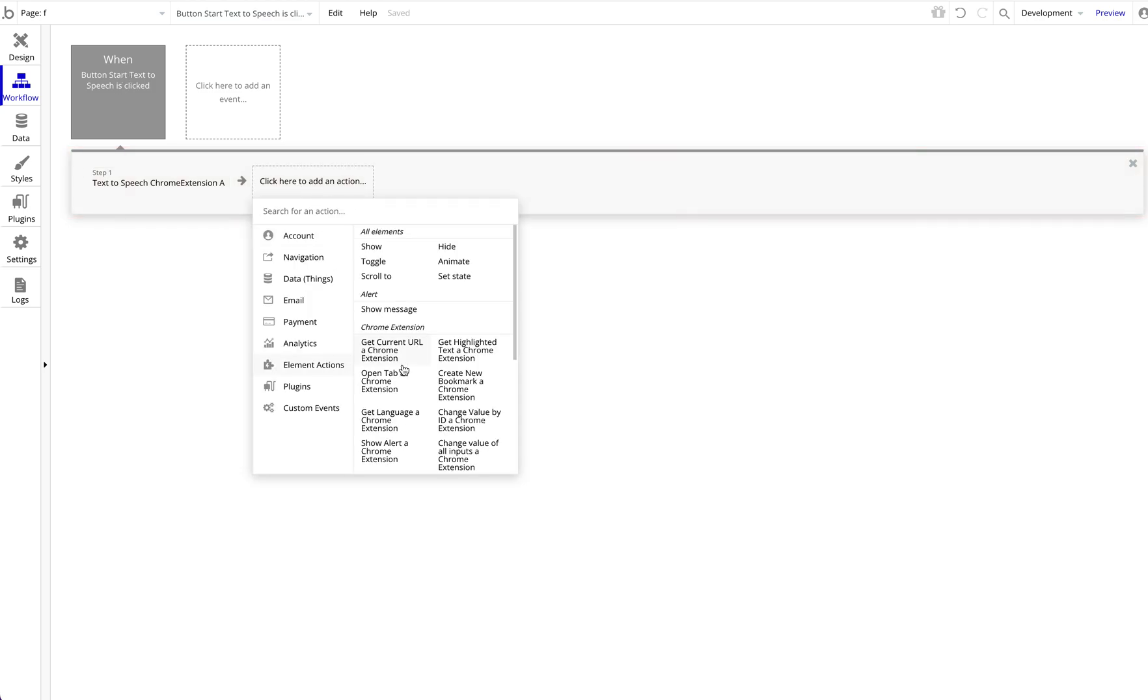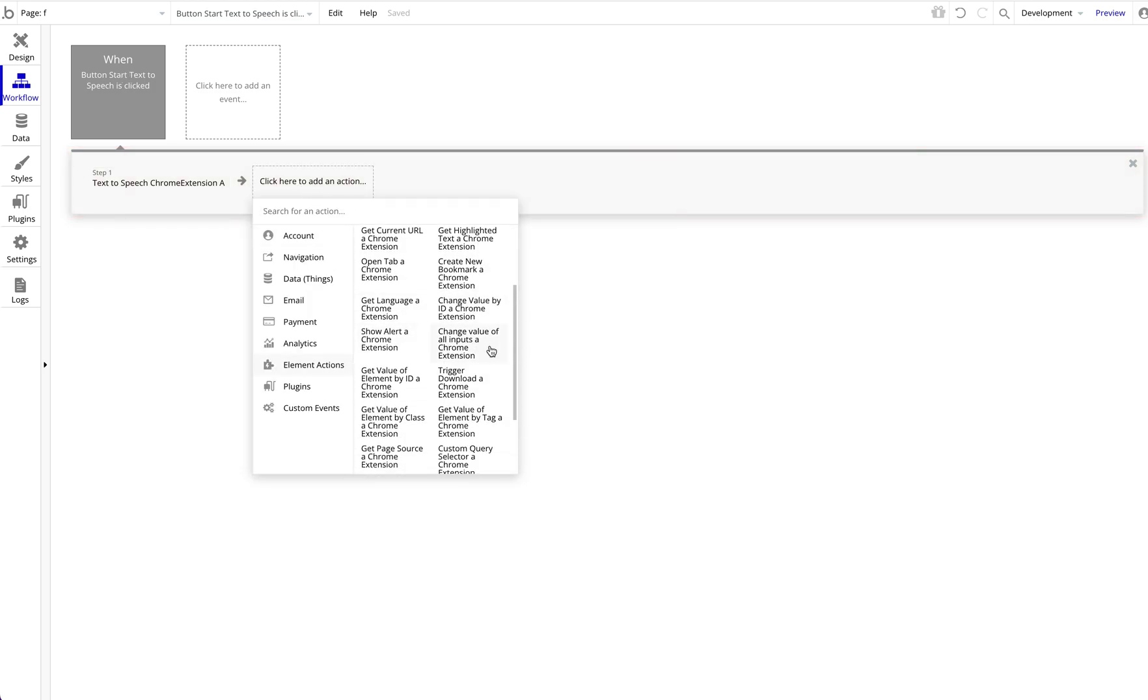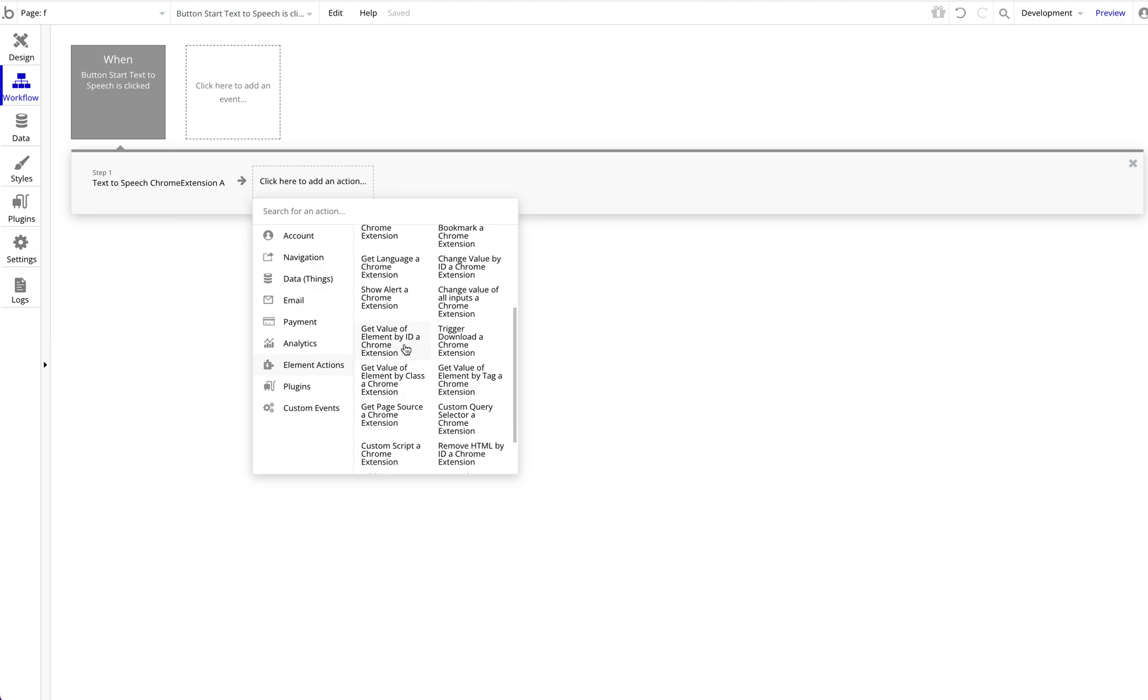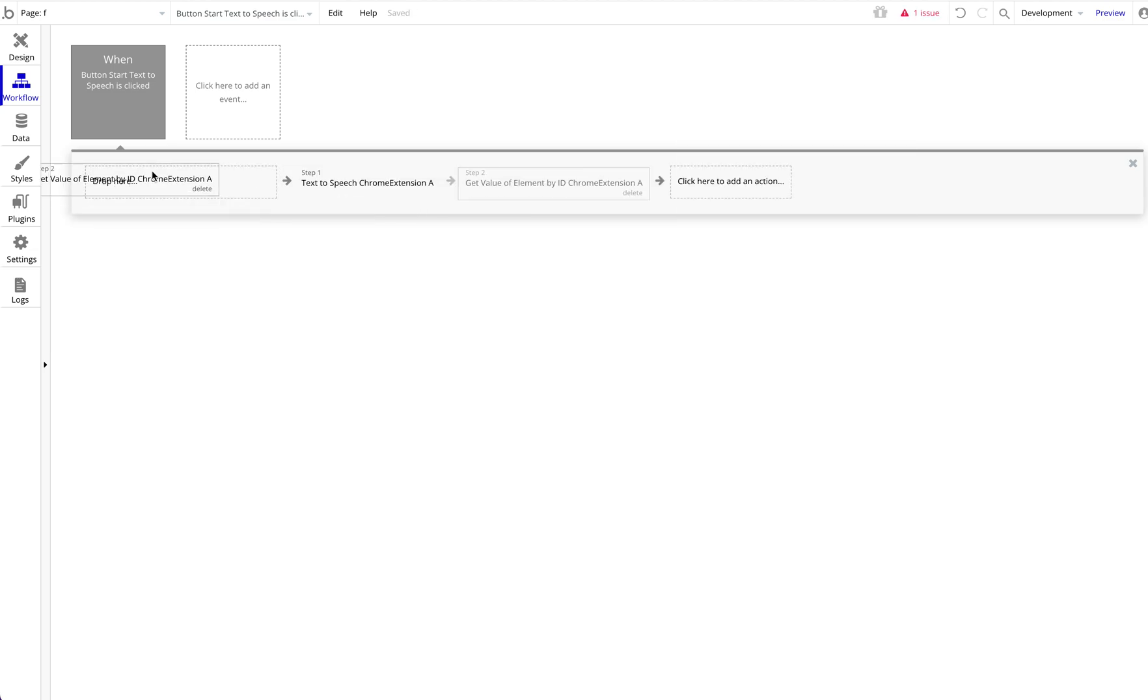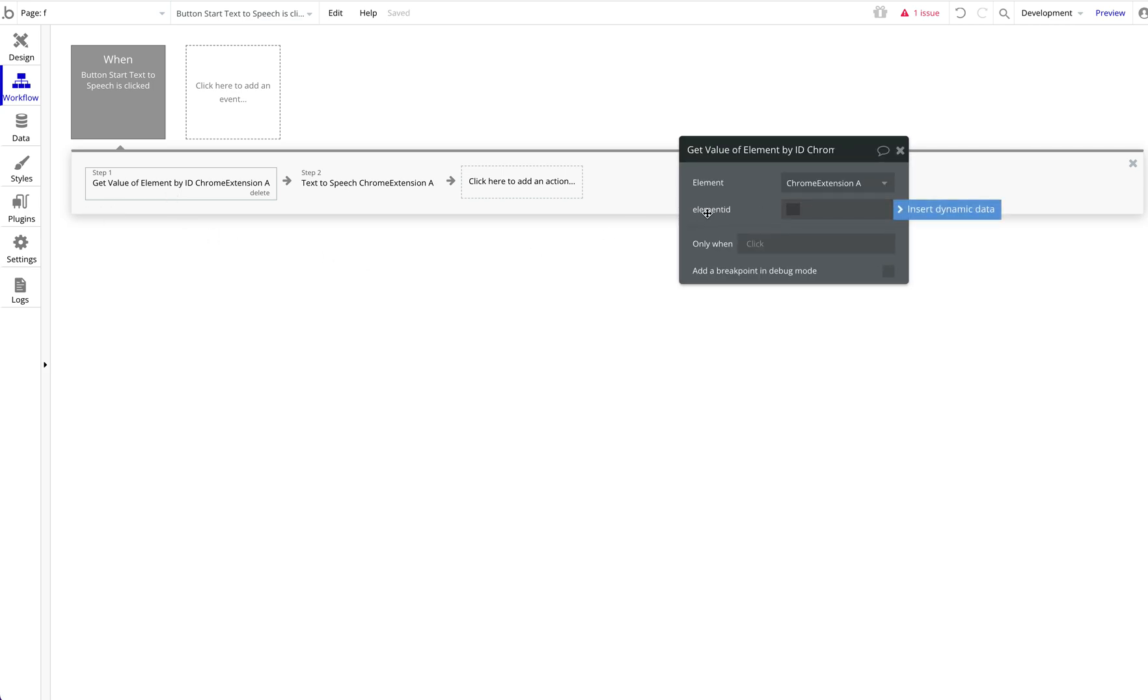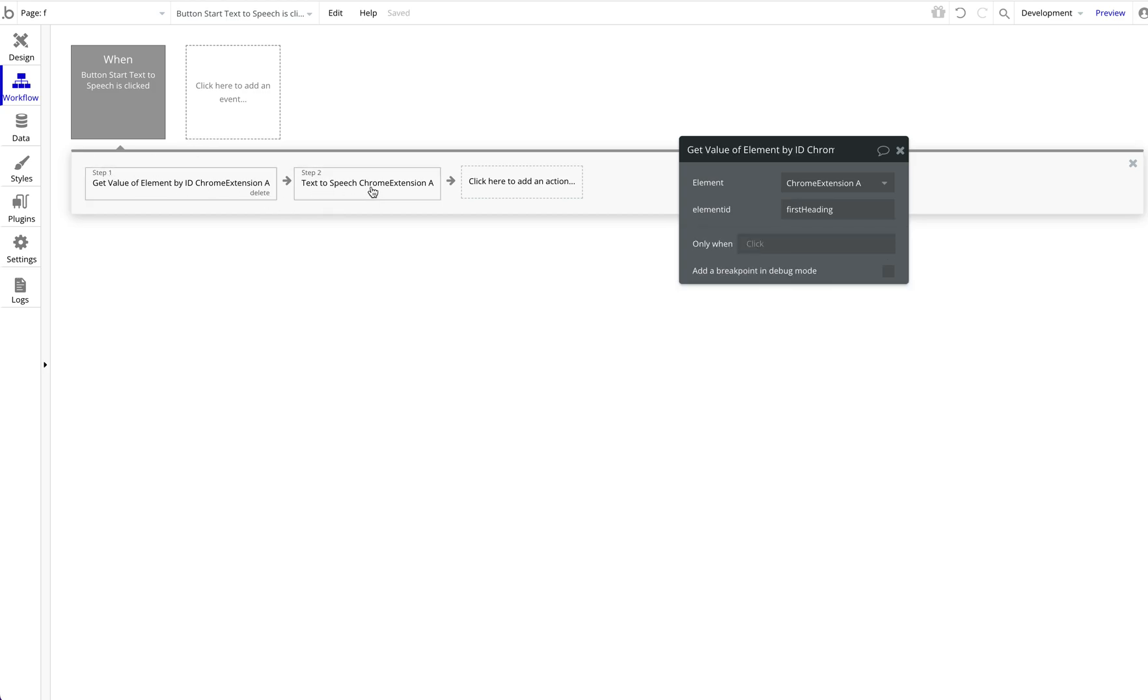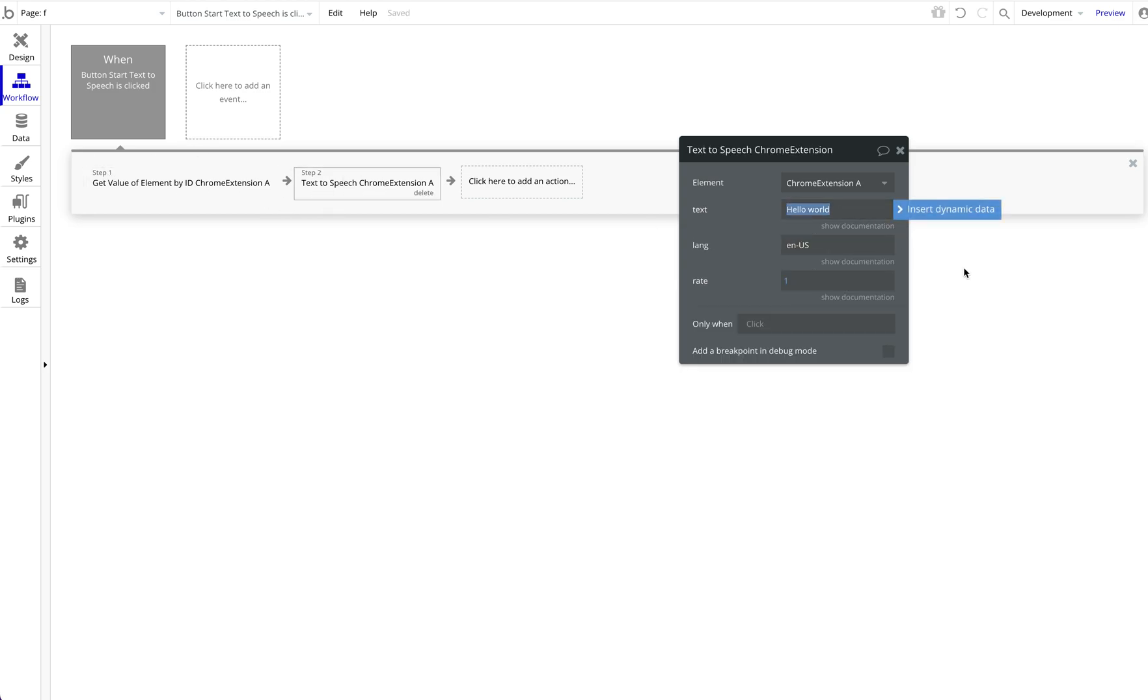We're going to add another workflow, which is get value of element by ID, and we want to have that before the text-to-speech. Here we simply have to define what element ID we want to grab, which is first-heading. And then all we have to do here in the second step, instead of saying hello world, we want to say whatever Chrome extension A's return text is.